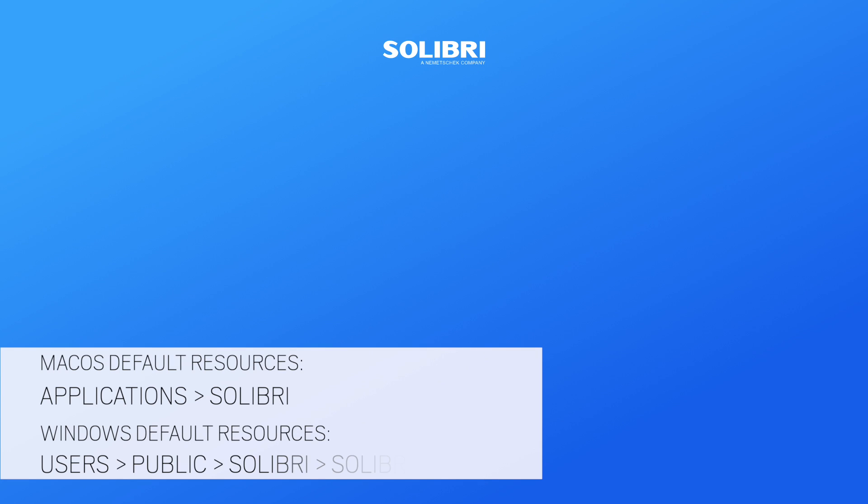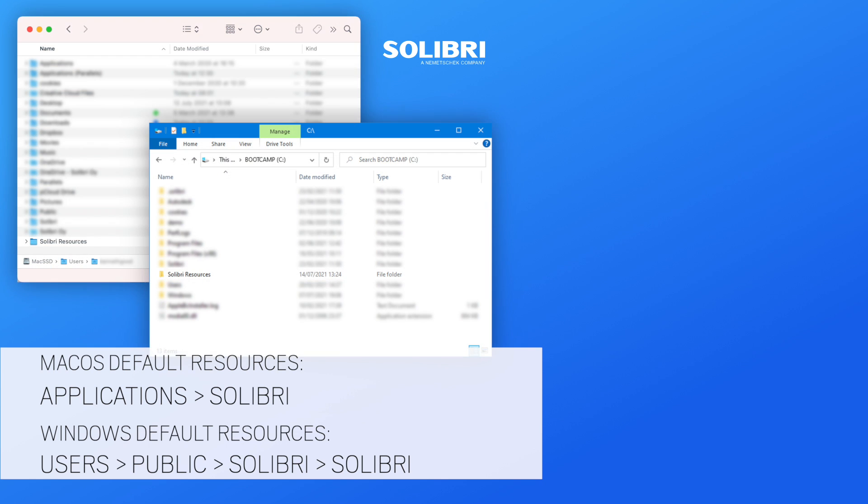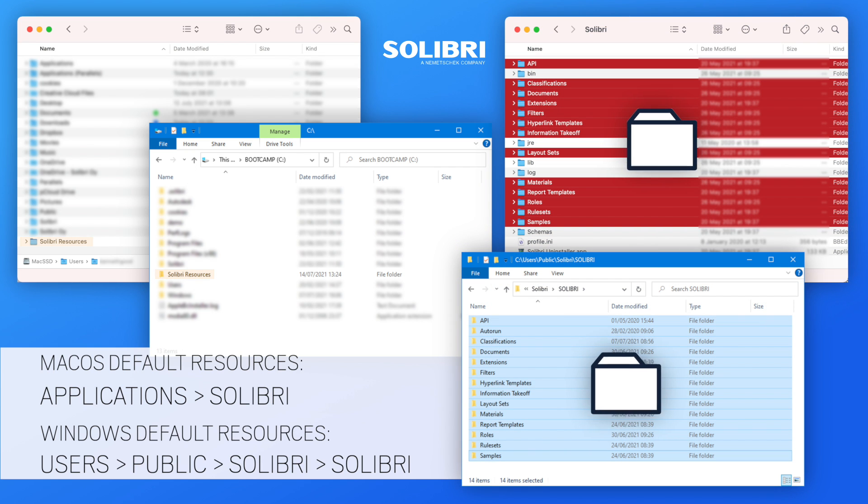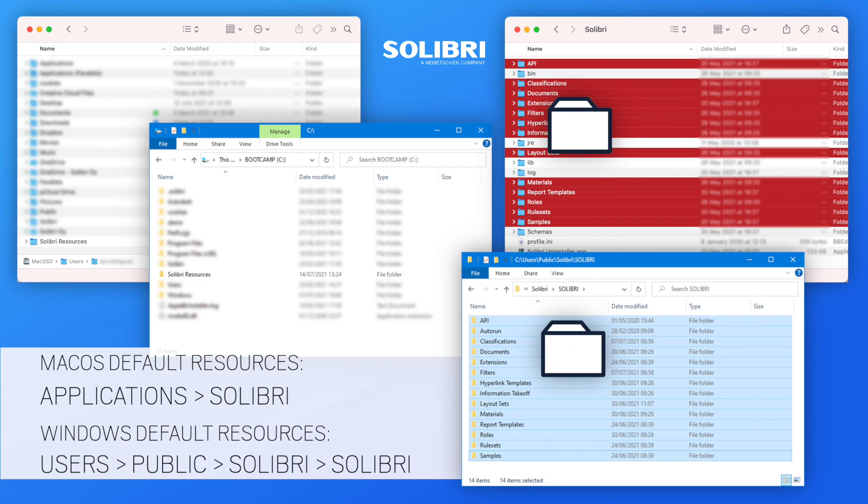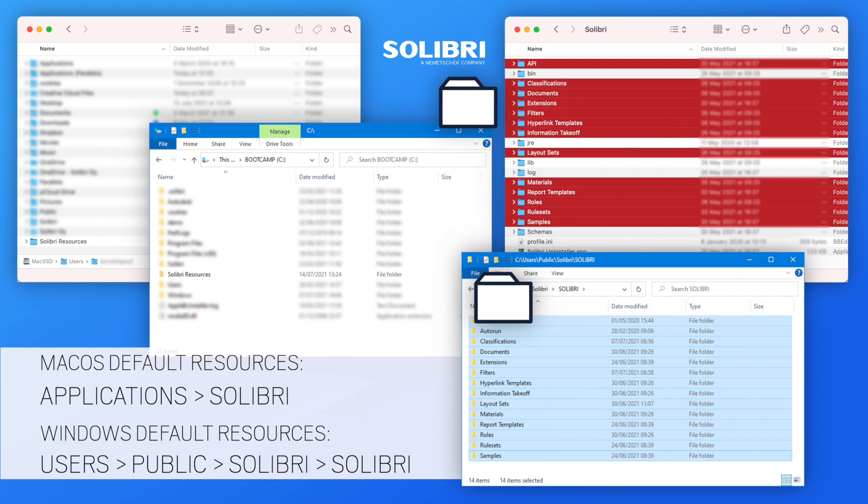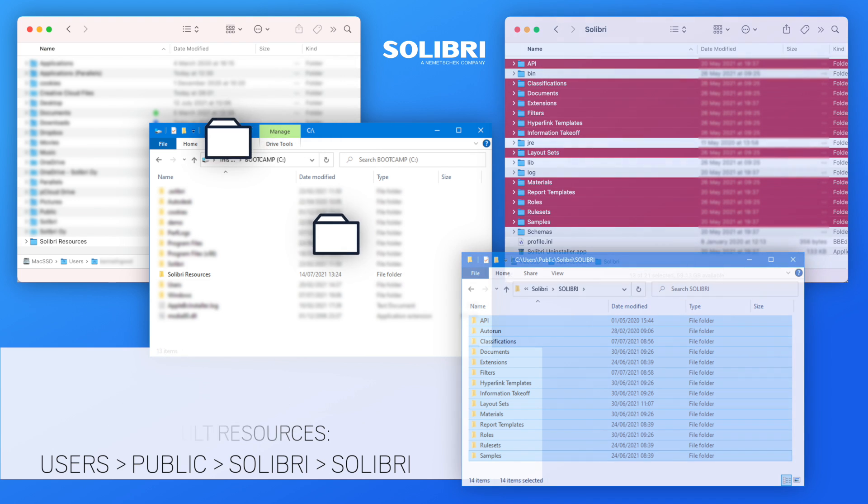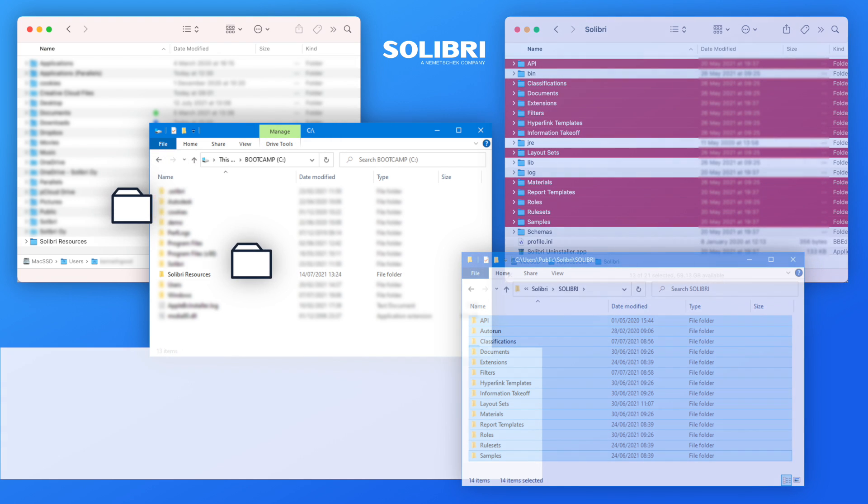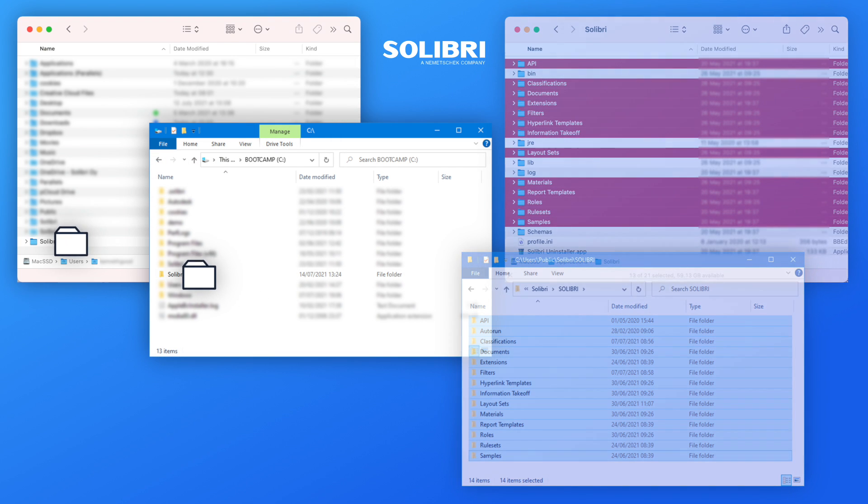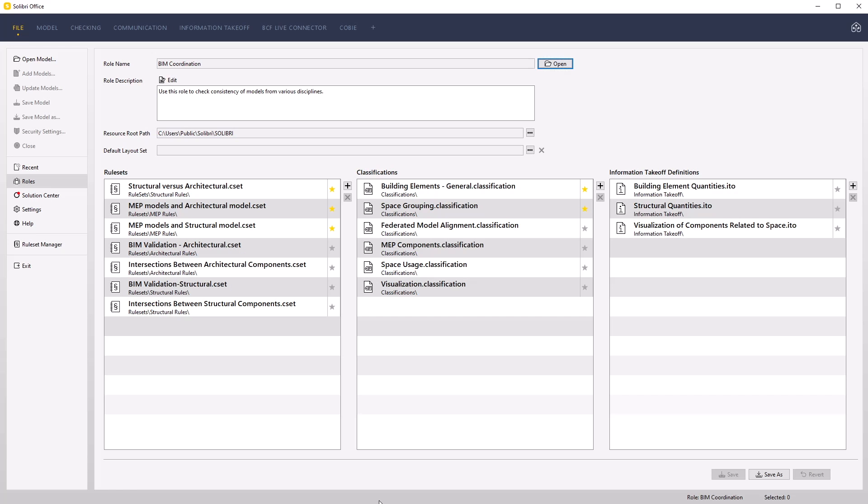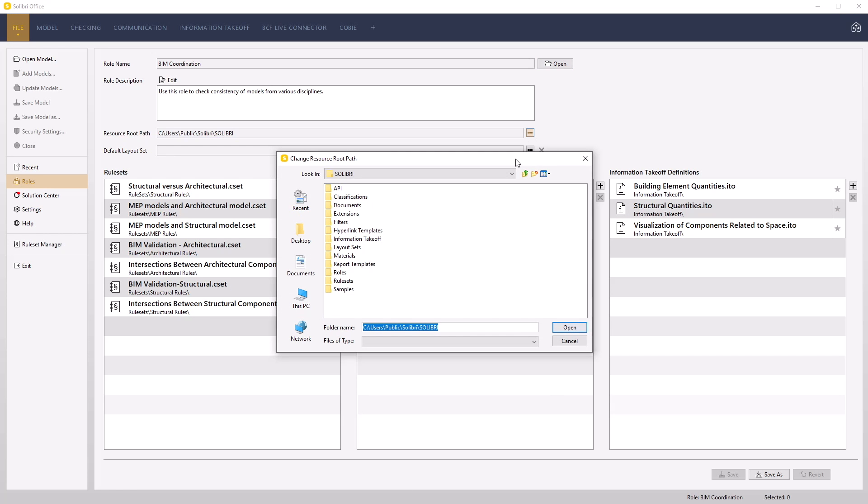We will emulate the movement of the resources to a central location by creating a new local folder. Copy the Resources folder to this new location. In Solibri, now set the resource route path to this new location.